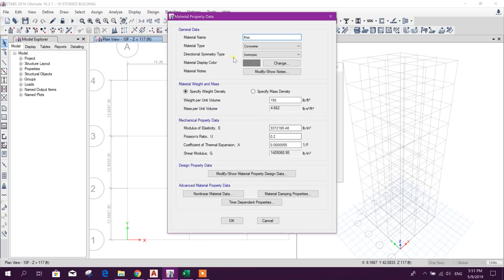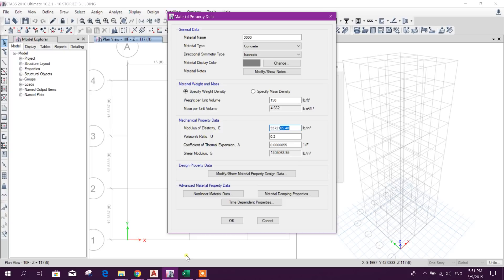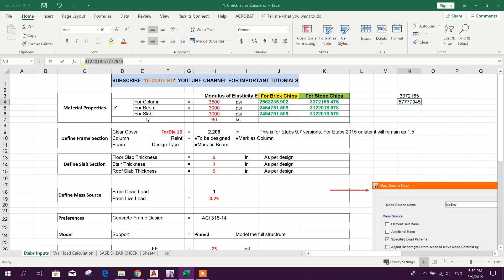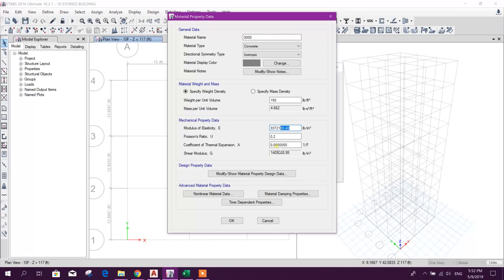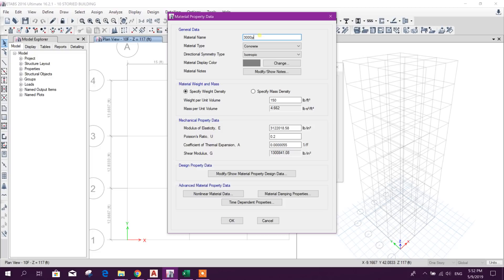Now add another copy of property for 3000 PSI. Here we will change it to 3000 PSI. We could use brick chips, but for all elements I will go for stone chips. Copy and paste the value here. Click OK. We can write PSI here. For slab also, we will use the same settings.